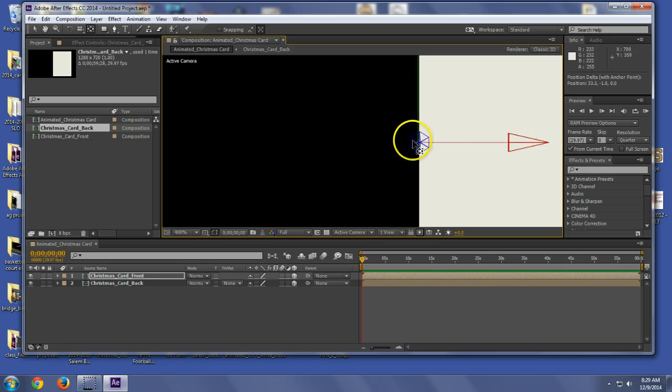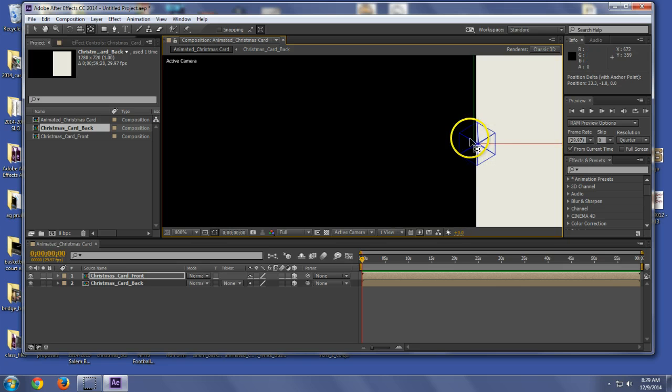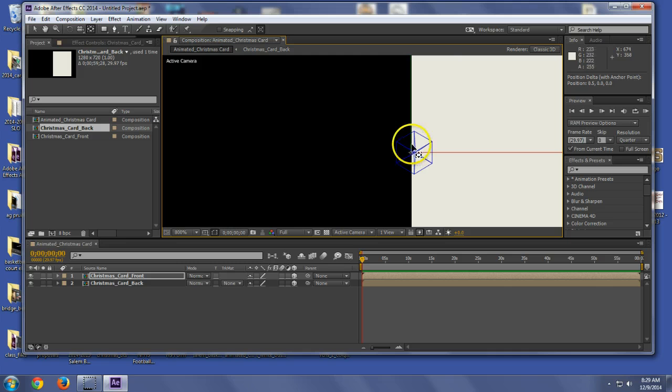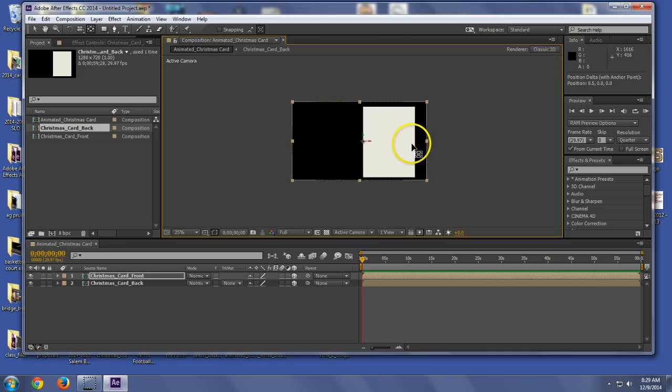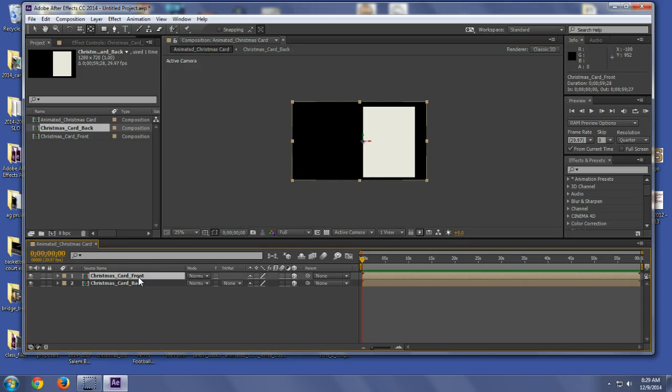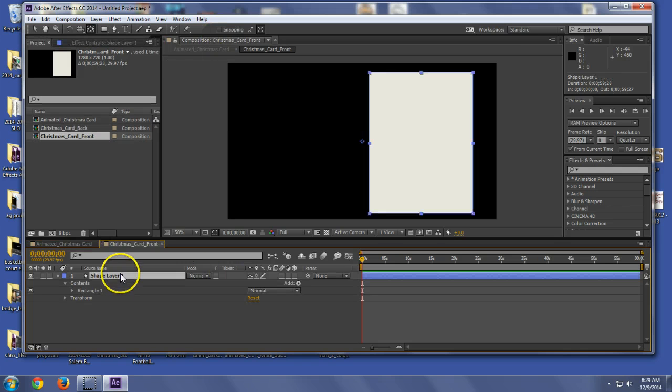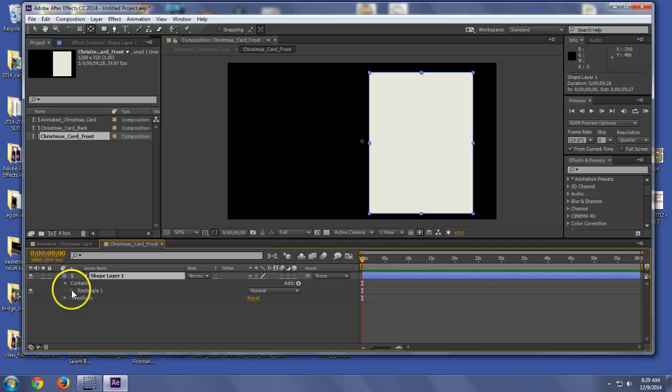So when we go in later and we want to rotate the card to open it, it's going to go right on that anchor point. So now we got both cards set up. I'm going to go in now and decorate the card. So here's my basic card. I'm going to go in, change the color.